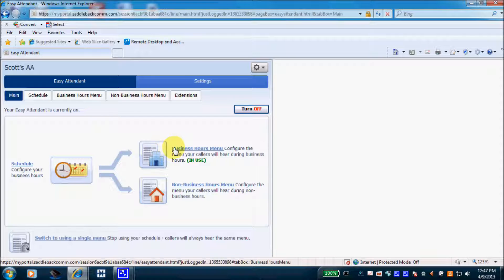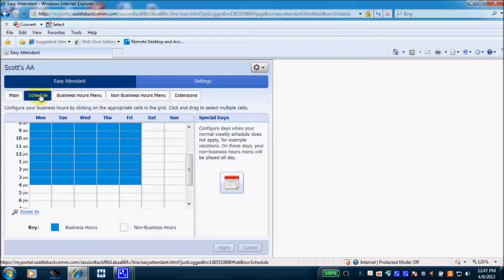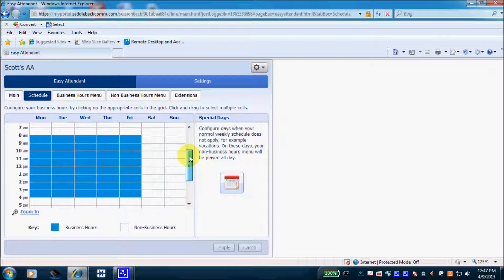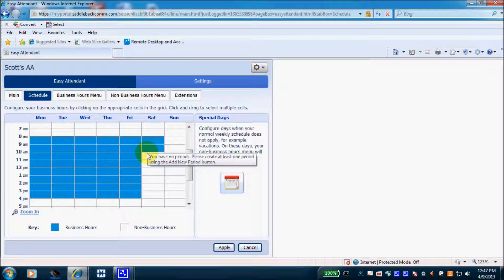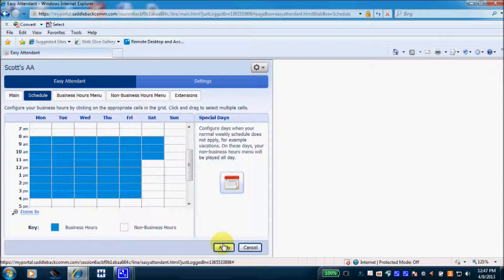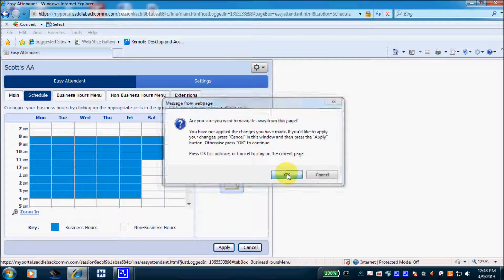Here is my day script — my business hours menu — and my non-business hours menu. These menus are just the options that give callers digits to press while listening to the main greeting. Over at the top left is where I set the schedule for my business hours daytime script to play. I have chosen 8 to 4, Monday through Friday. If I wish to add Saturday hours, I would highlight those and click apply at the bottom right.